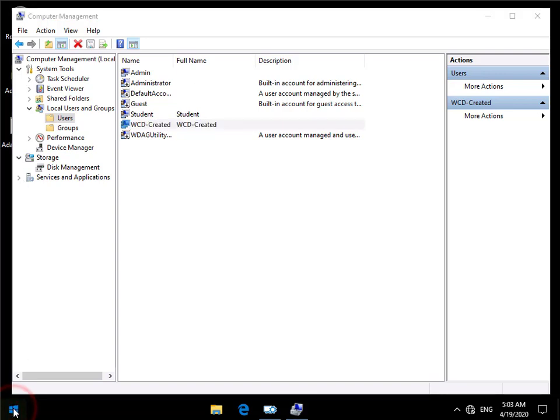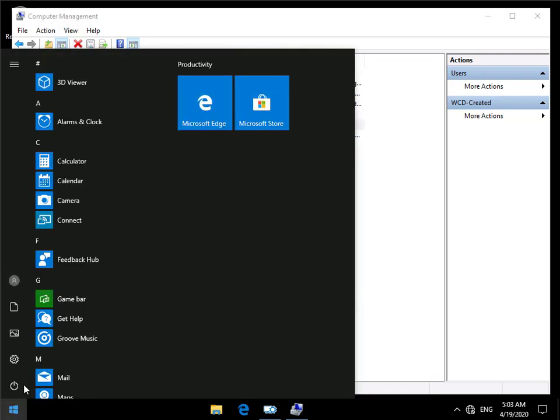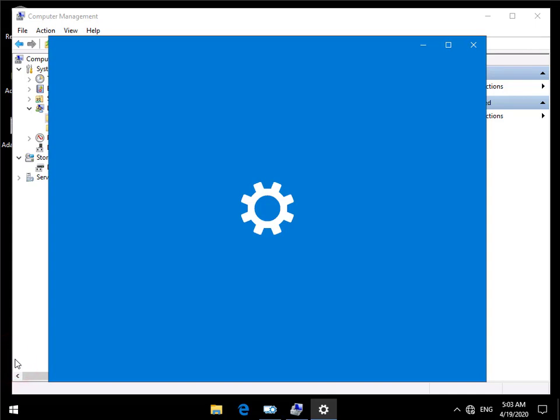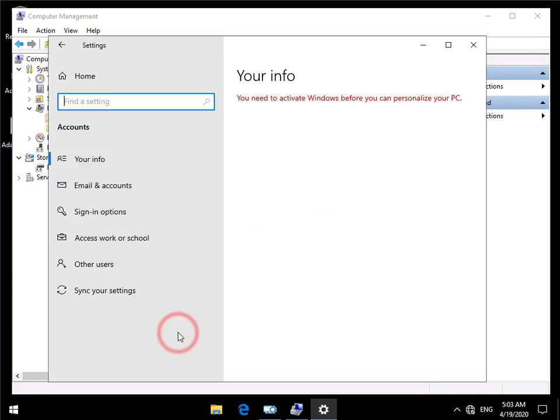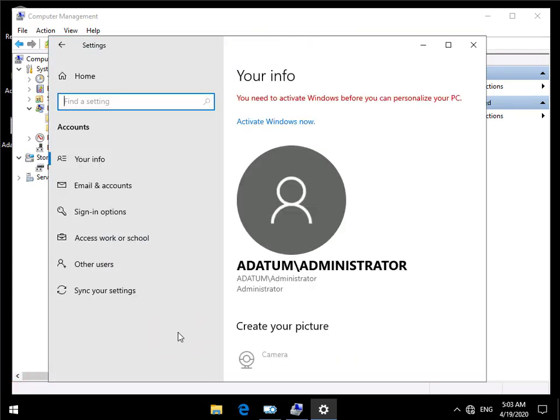We may be wondering where that user account came from. So if we just click on the start button, if we then just go to settings. And then within settings we'll just come to accounts, and within accounts what we're looking for is we're just going to come down to access work or school.